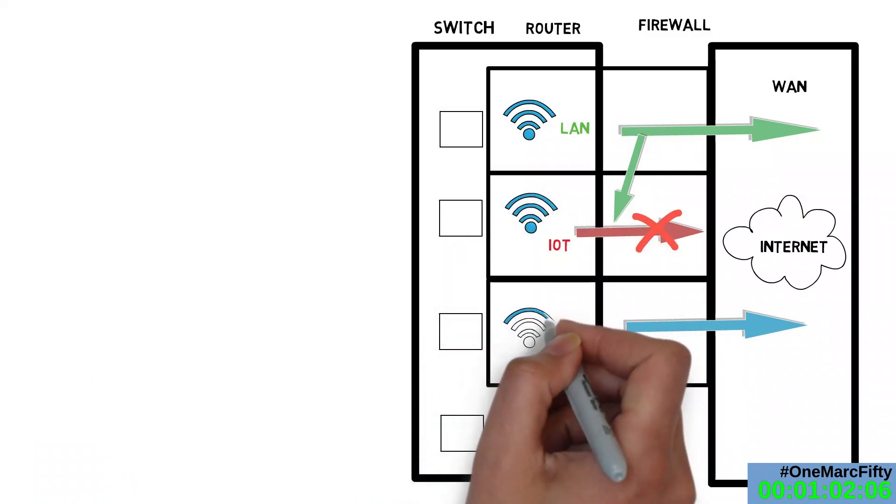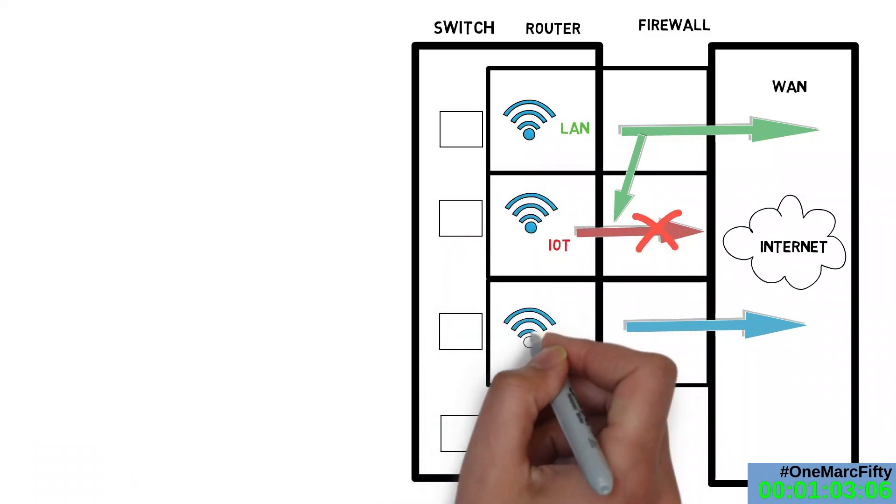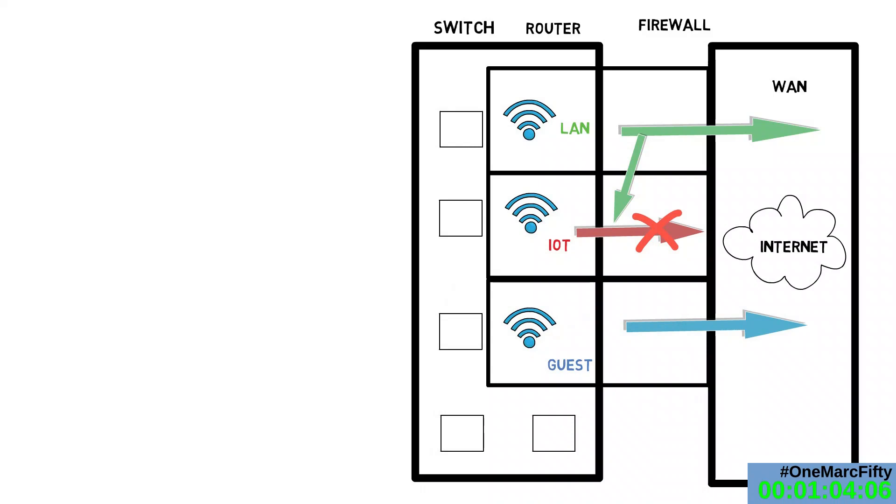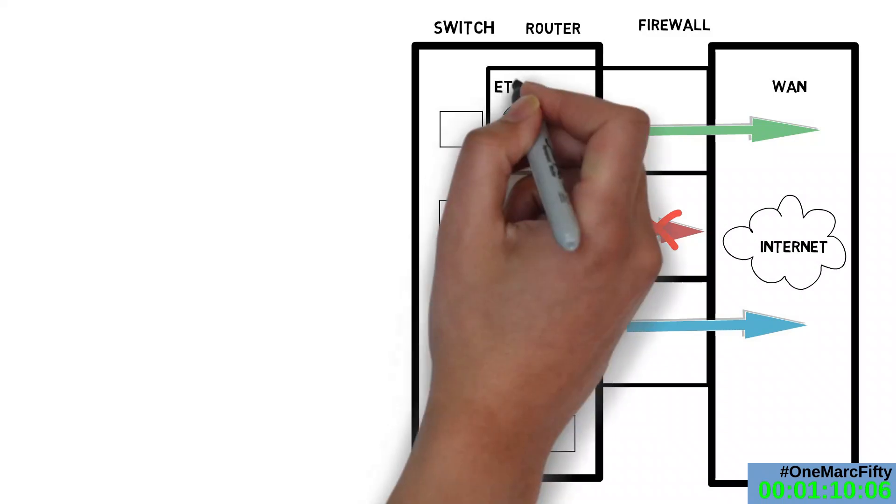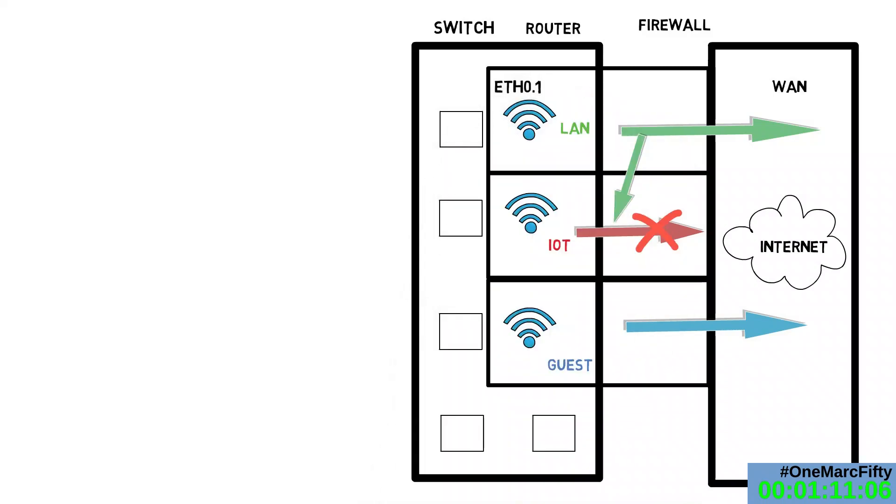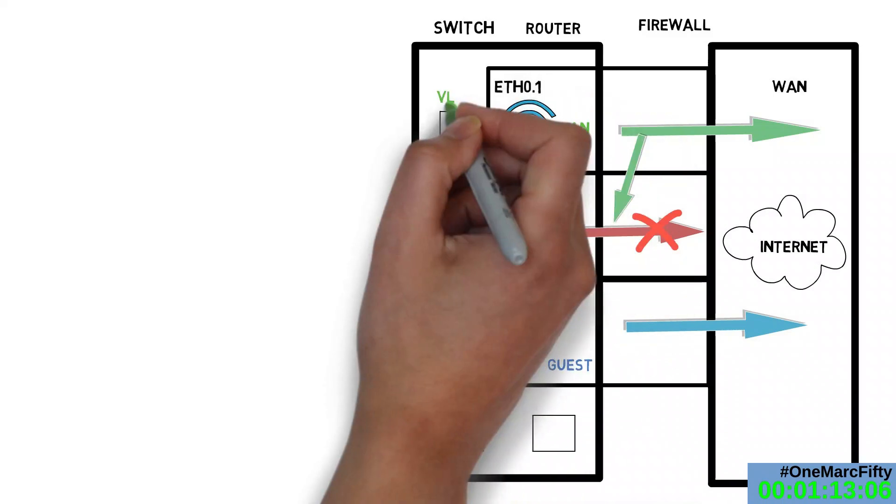But I can of course also assign Ethernet interfaces to the firewall zones. If I had two physical interfaces on my router, it would create two physical LANs and assign one to the LAN ports of the switch and one to the Internet port of the switch.